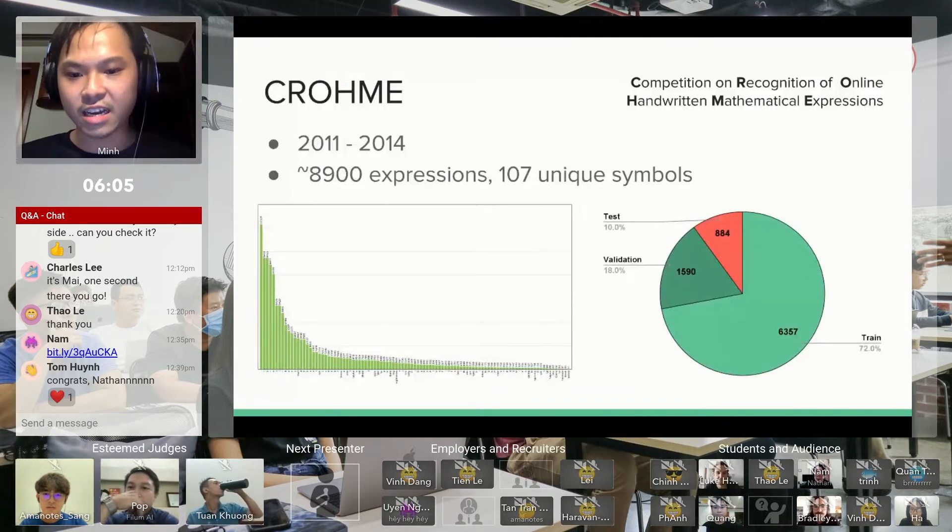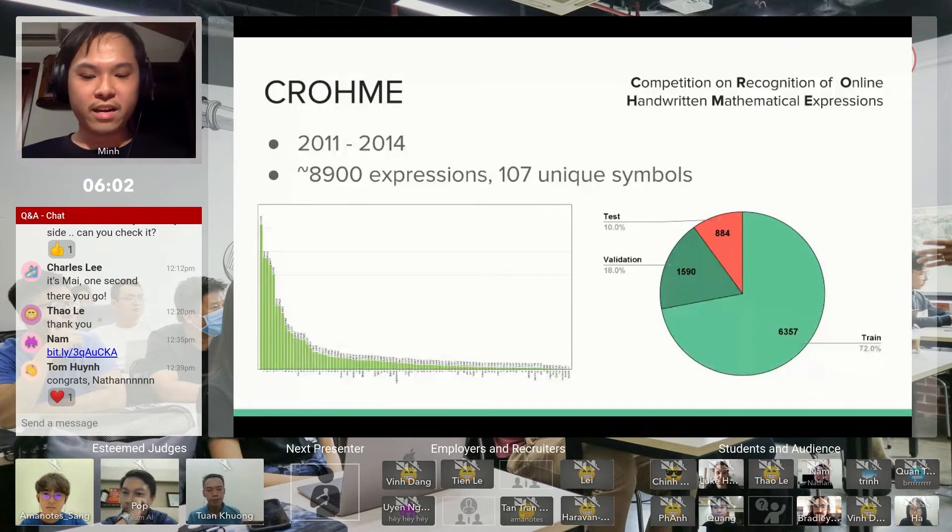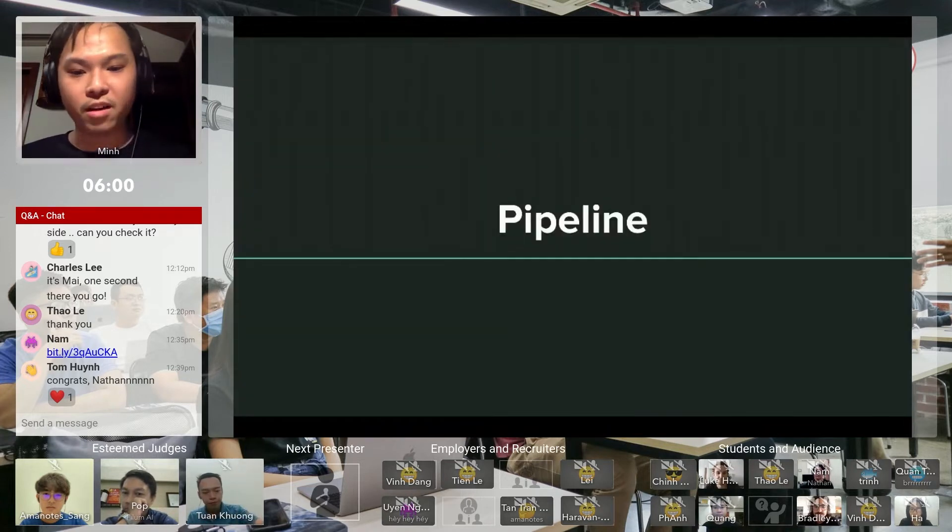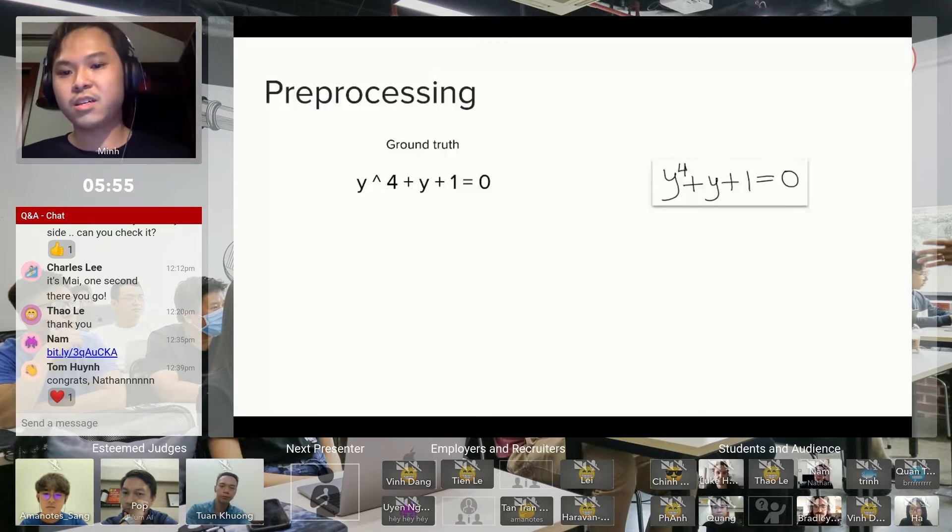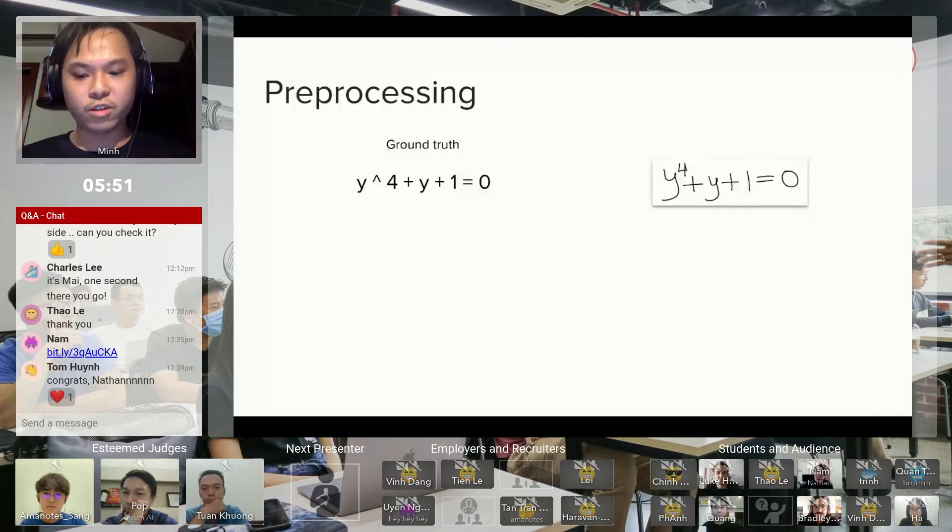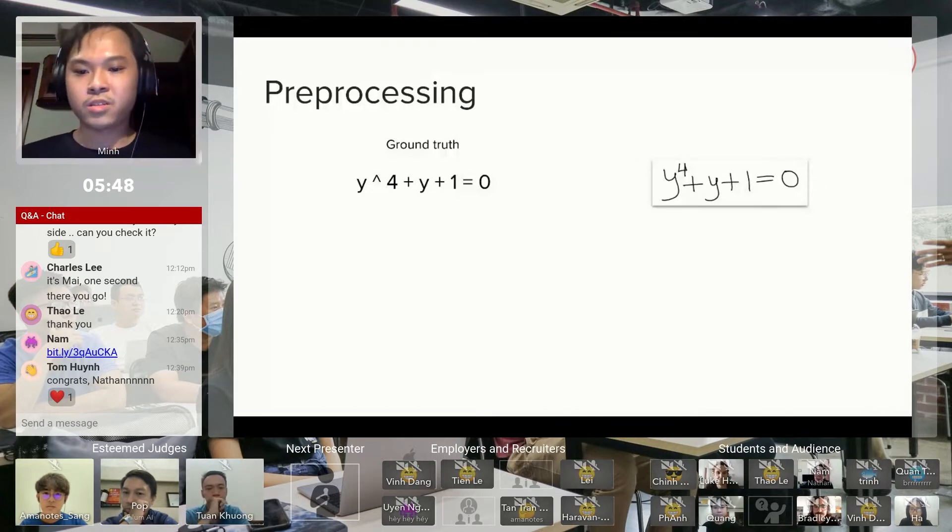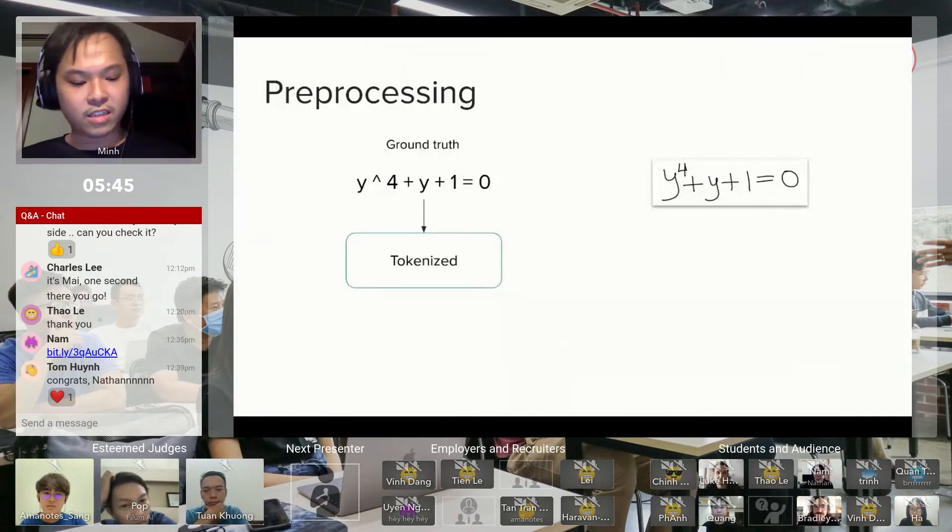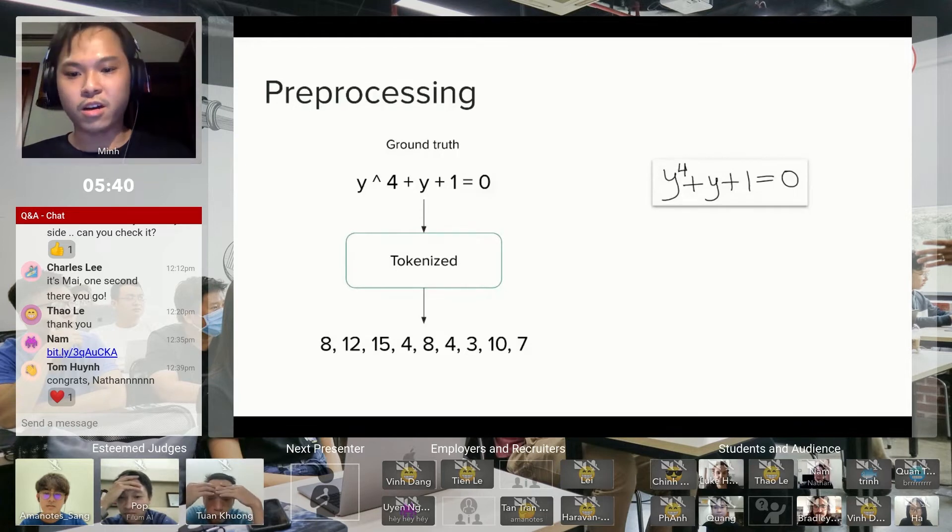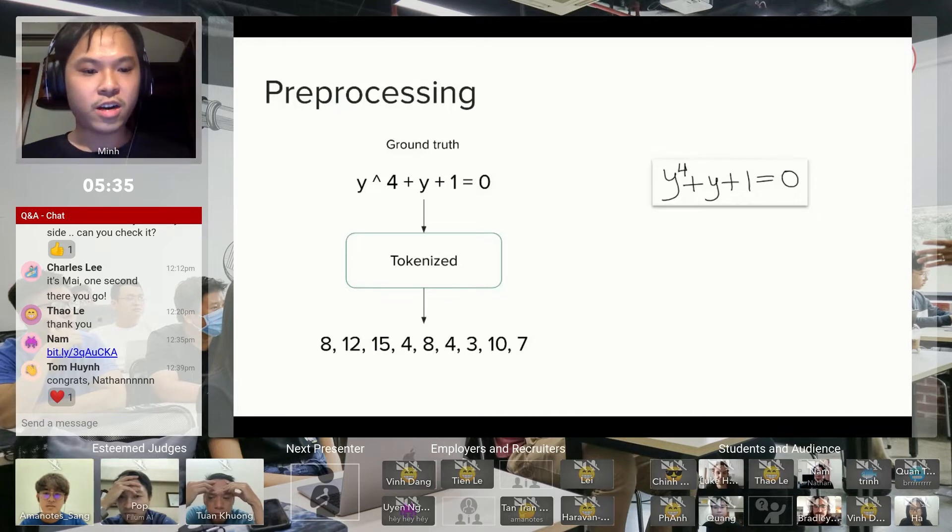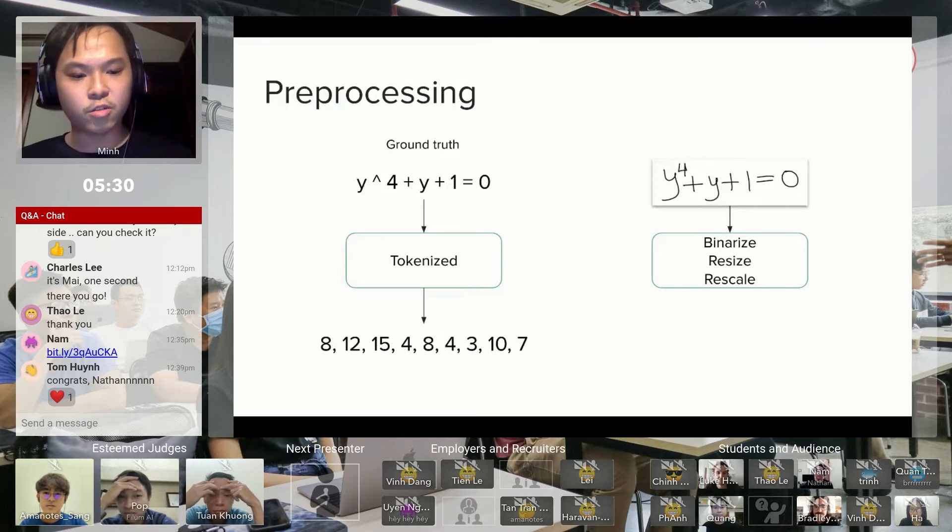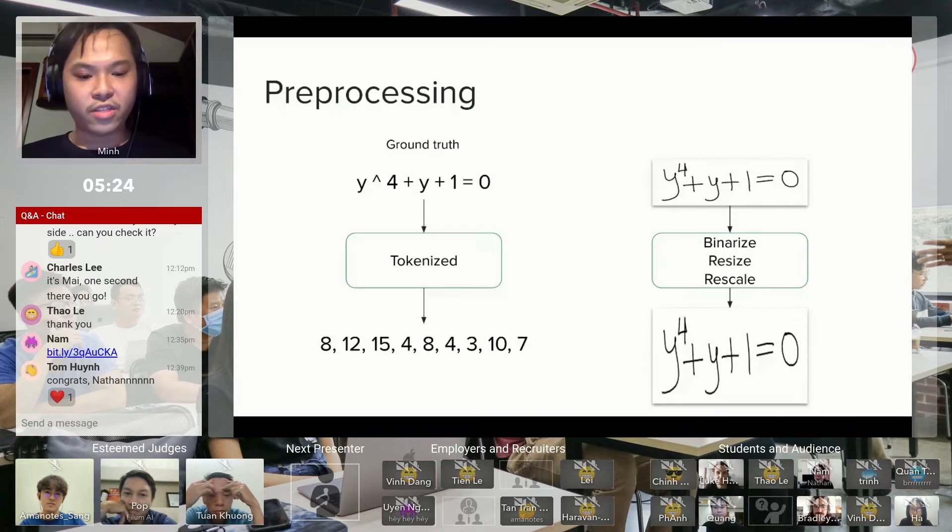With that data, let's talk about the pipeline. First, any data has to go through a preprocessing process. On the left we have the ground truth which is what we're trying to reproduce from the image on the right. The expression gets tokenized, assigning a number to each unique symbol so the machine can read it. The image gets binarized and resized—binarize means turning into black and white.